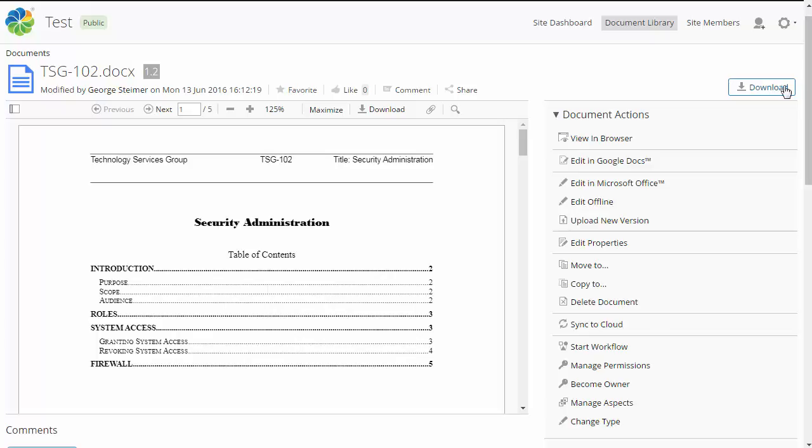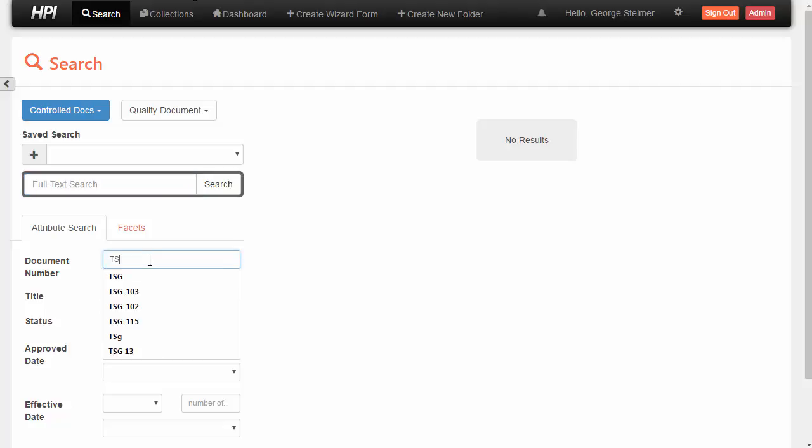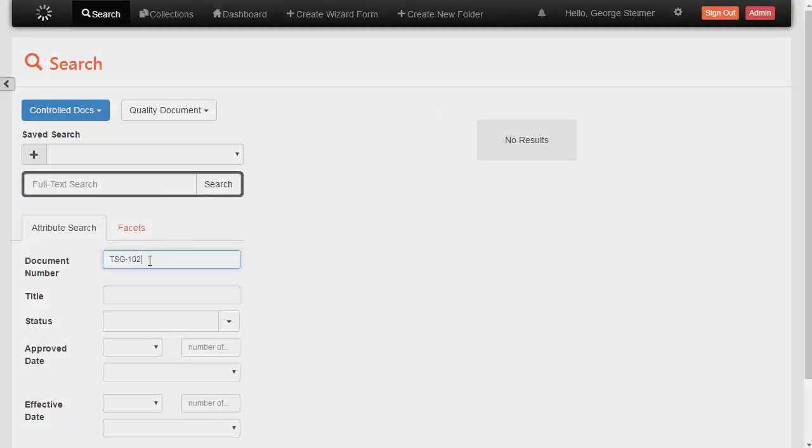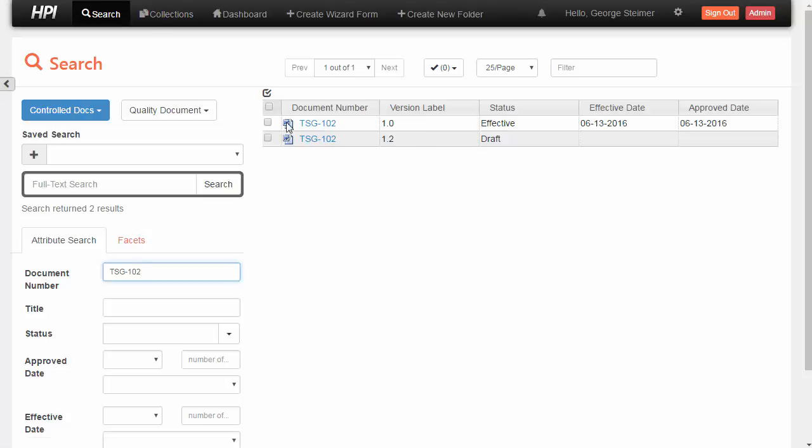Now, flipping over to HPI, I'll just go ahead and run a search for this TSG 102 document and view the 1.2 draft, which is the same one we were viewing in Share.